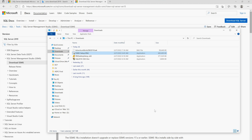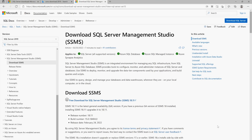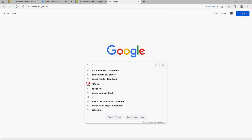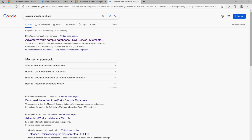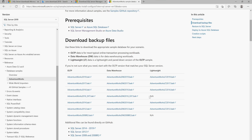Once SSMS is installed, the next step is to download AdventureWorks DW. Go to Google and search 'Adventure Works database'. You will get this link: Adventure Works Sample Databases on SQL Server by Microsoft. Click on that link and you will find all available files. We are going to download the backup files and then restore them into SSMS. I highly recommend going with the Data Warehouse version: AdventureWorks DW 2019.